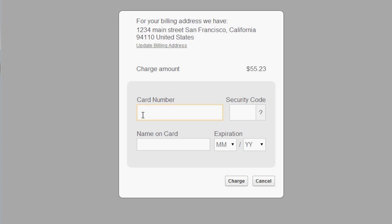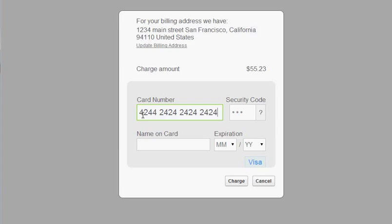And if I enter a credit card number in here and submit, this will update right back into Salesforce, create a transaction there and update the total and the balance due.